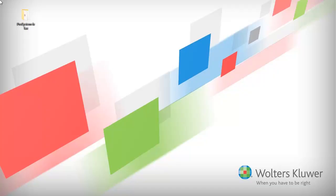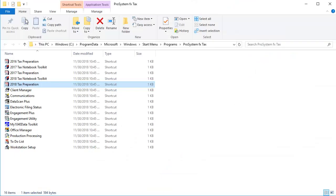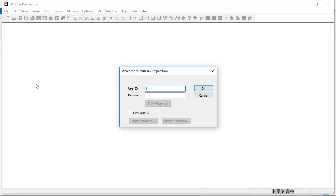To begin, go to your ProSystem FxTax icon group and open an application such as Tax Preparation. Enter your user ID and click Forgot Password.